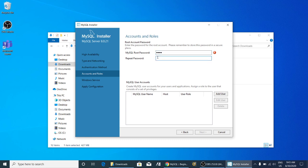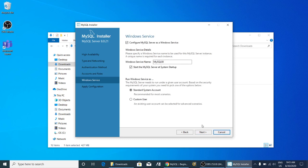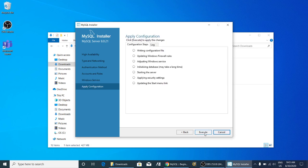It can be any password of your choice. Here I have made the password. Then over here, next, we have to select 'Standard System' and then Execute.